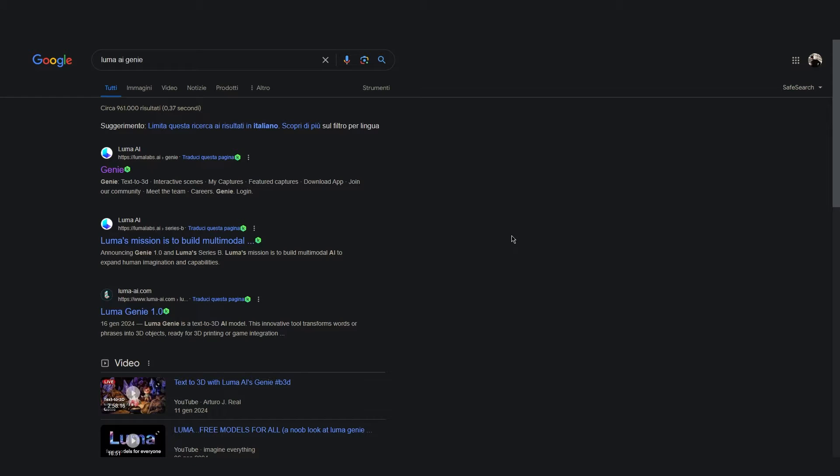Hi everyone, in this video tutorial we will take a look at a very useful AI tool. The AI tool I'm talking about is the Luma AI Genie.